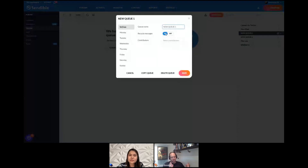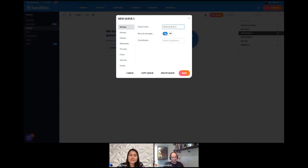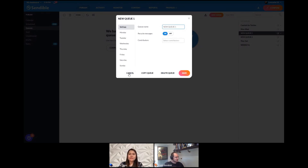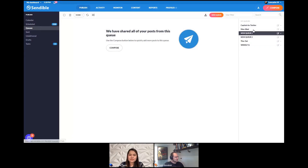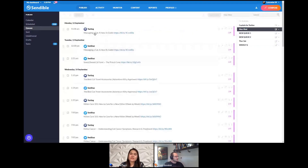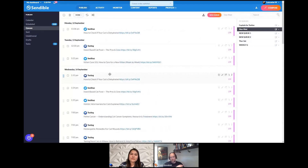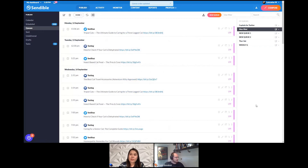One thing I love about queues is the option to recycle. If you have evergreen content — like recipes or jokes — keep adding to that queue. Add a hundred jokes, then another hundred jokes. You can recycle them and if they've been recycled too much and you want to change the order, just shuffle them. It reorganizes your queue, keeping things fresh without you having to manually reschedule anything.